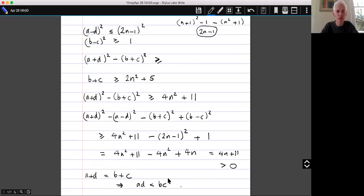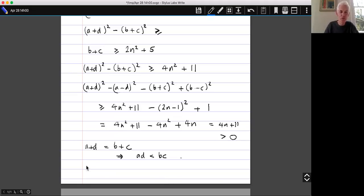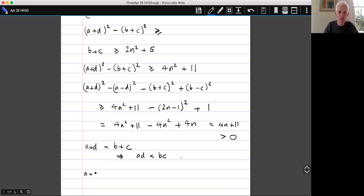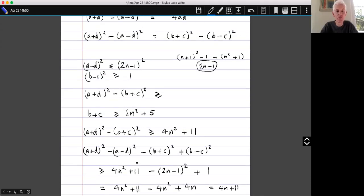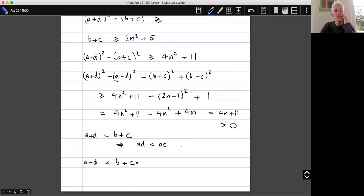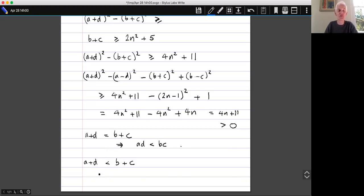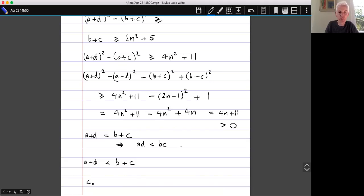But there's a case I haven't dealt with: I've dealt with A plus D bigger than B plus C, and A plus D equals B plus C, but I haven't thought about what happens if A plus D is less than B plus C. Does that also yield to the same technique? I presume so. So this time I want to show that 4BC minus 4AD is bigger than zero.